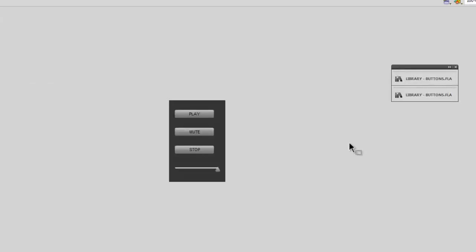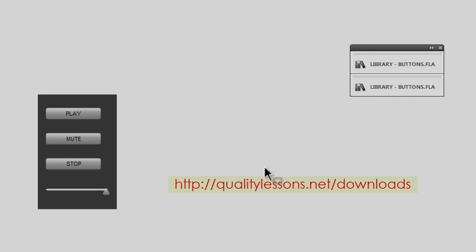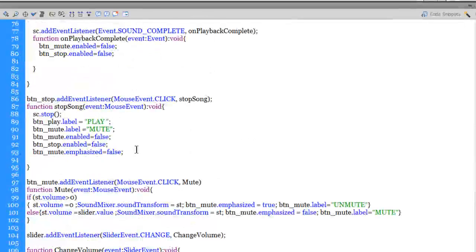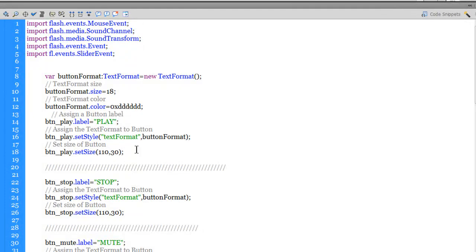I'm actually not going to take you into the details of how this script works. It's available as a free download from my website, which is qualitylessons.net. You can grab it from there. If you are okay with ActionScript you should be able to understand the script. The hard part is something that I've already done — I already spent around 10 to 12 hours working on this script. This 100-plus lines of ActionScript is available as a free download and you can use it on your projects. It'd be nice if you could credit me by just taking my name somewhere in some capacity.